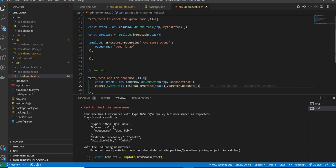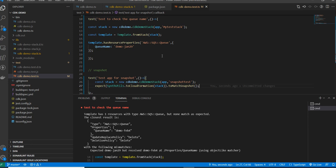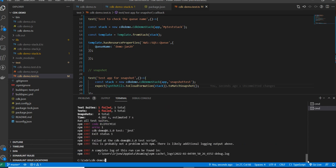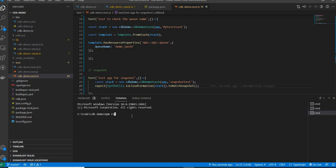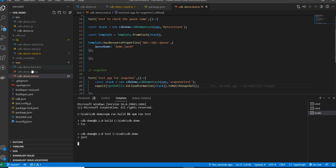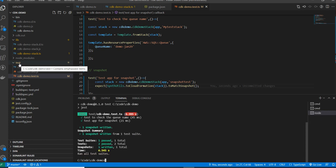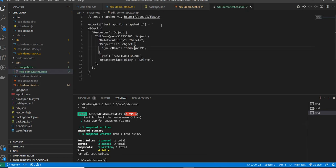What this will do is: for the very first time, it will create a folder inside the test directory called snapshots, and it will save a master CloudFormation template there — what I call the master or golden template. Running npm run build and npm run test will now run both test cases: the fine-grained assertion test and the snapshot test. Inside the test folder, a snapshot is created and it saves the synthesized CloudFormation template as the baseline.